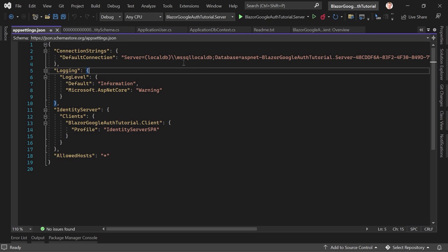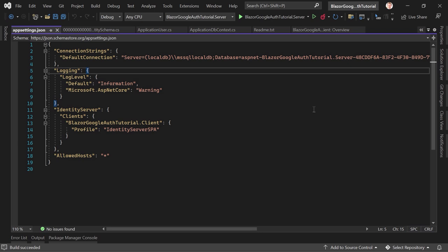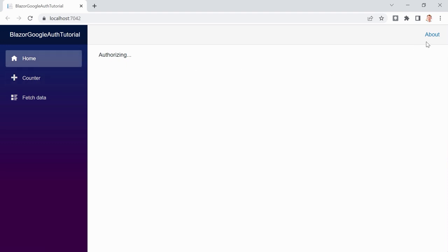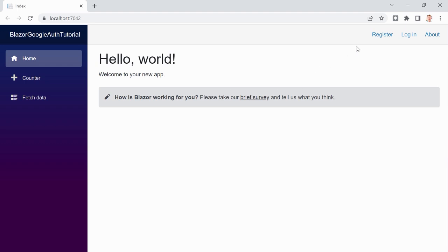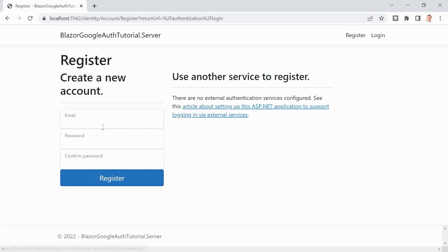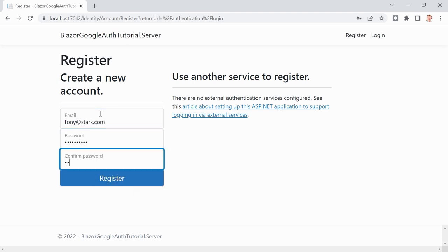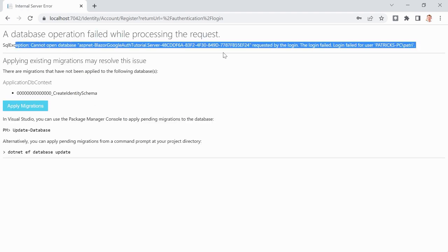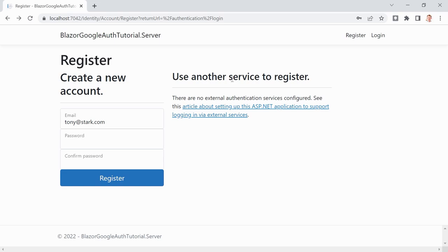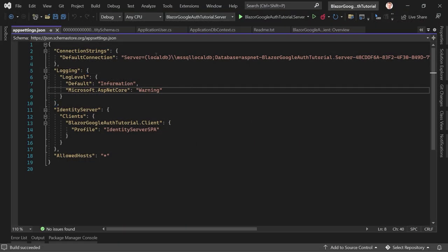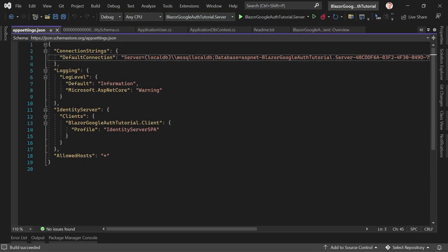To apply the migration, let's first have a look at the connection string. This default template wants a local database. When we run it, we see the database doesn't exist yet, so trying to register or log in gives us an error. For instance, trying to register with 'tony@stark.com' shows: 'Database does not exist.'